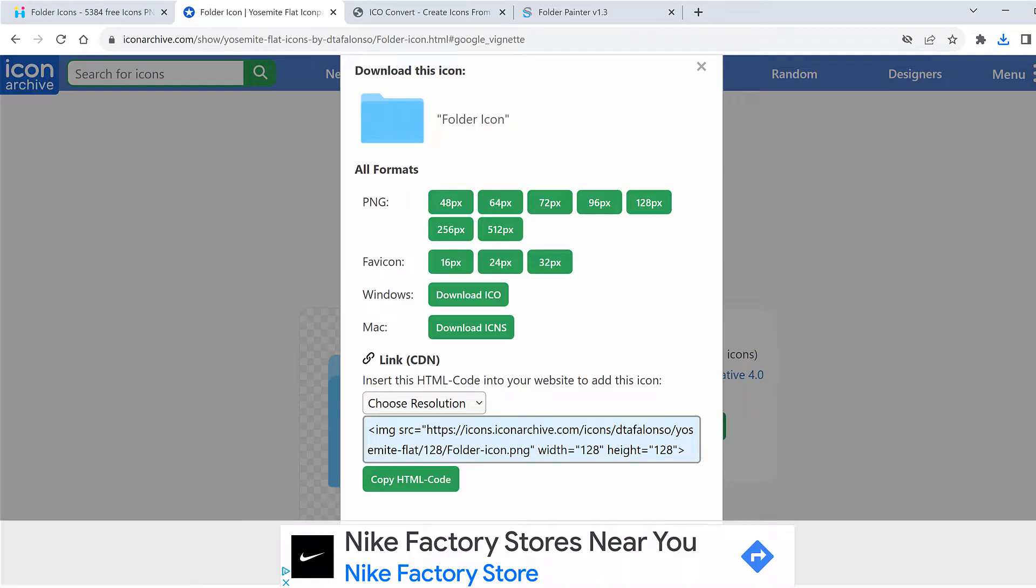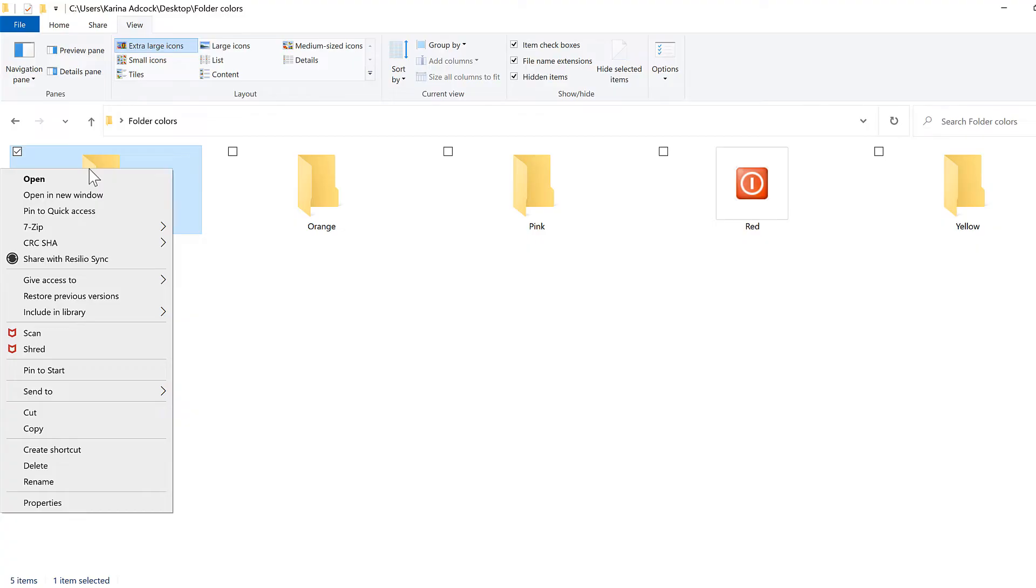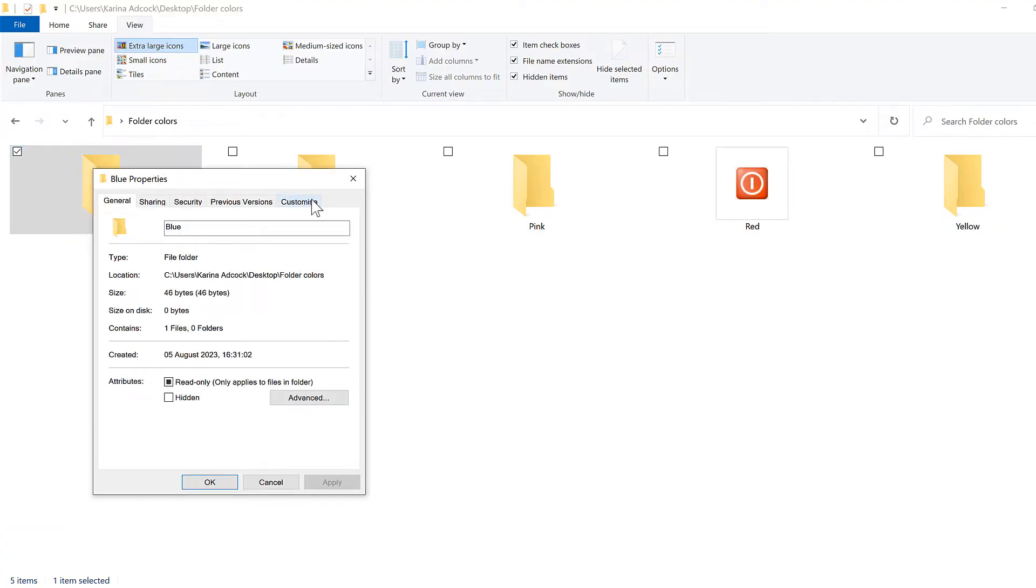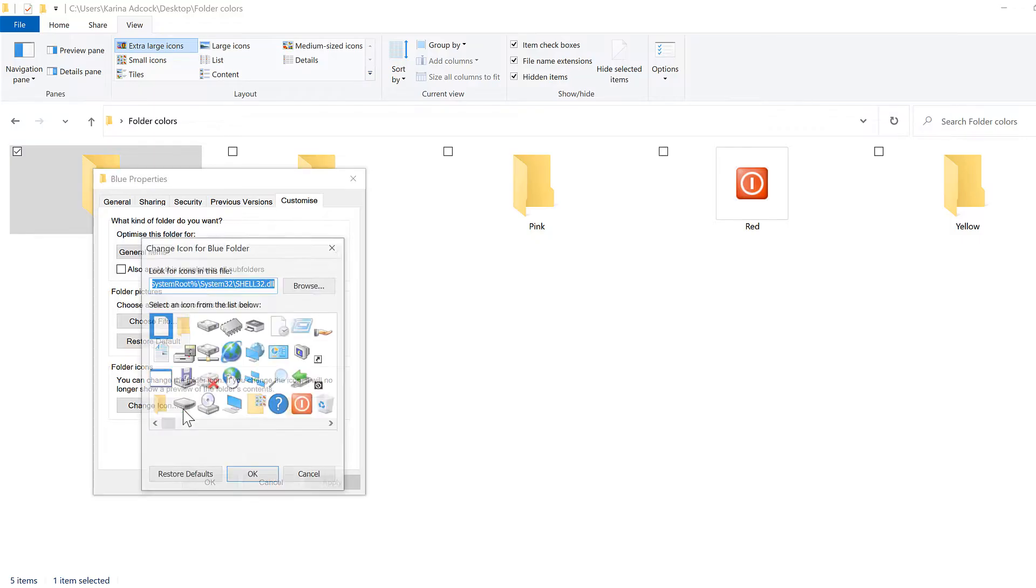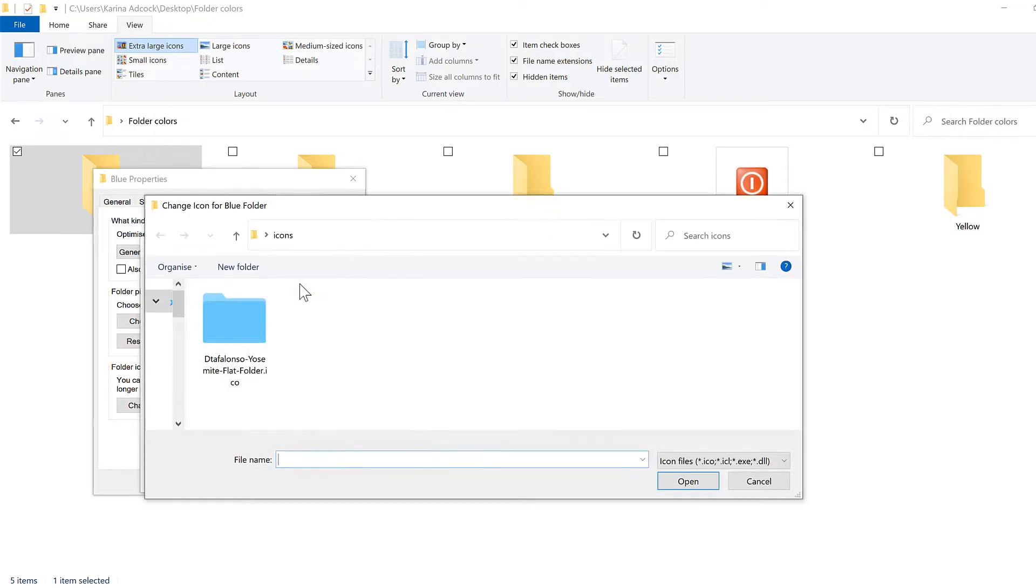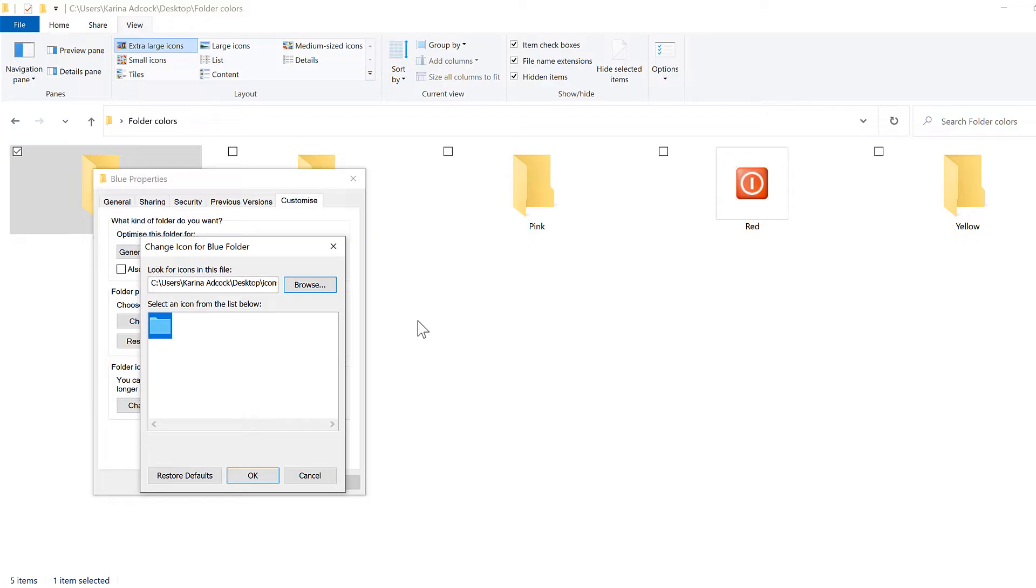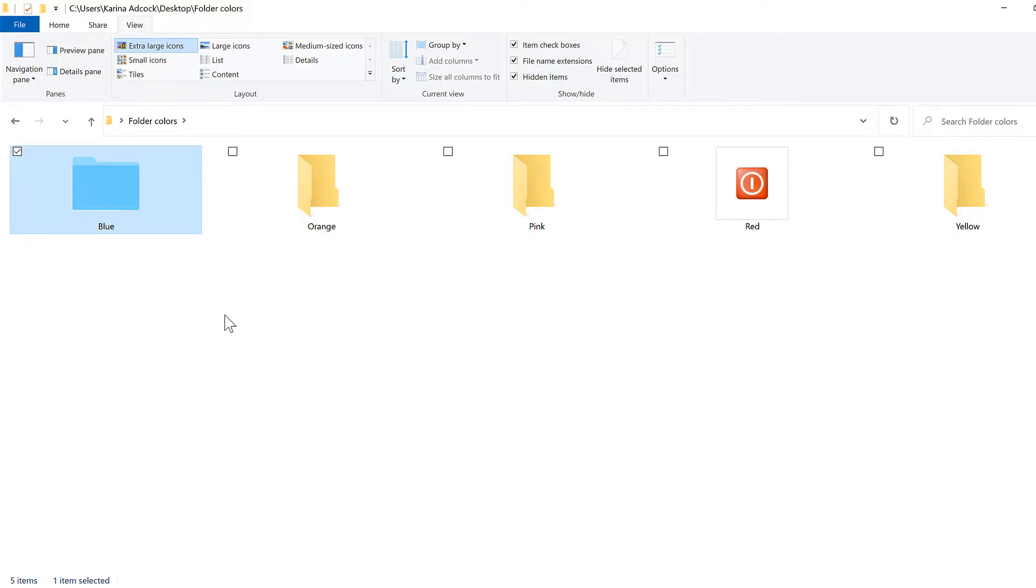Then I'll go back to the file explorer and select this folder and right-click on it and go to properties, then customize and change icon. This time I'll click on browse, then click on the icon that I just downloaded and open and OK and OK again and now the folder icon has changed.